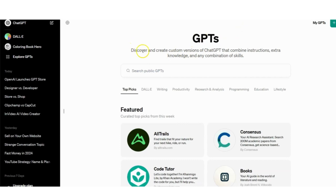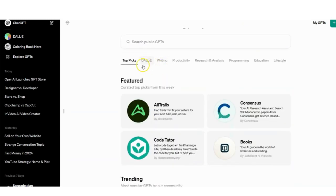So, what do you think? Are you ready to dive into this new GPT store? Let me know in the comments below.